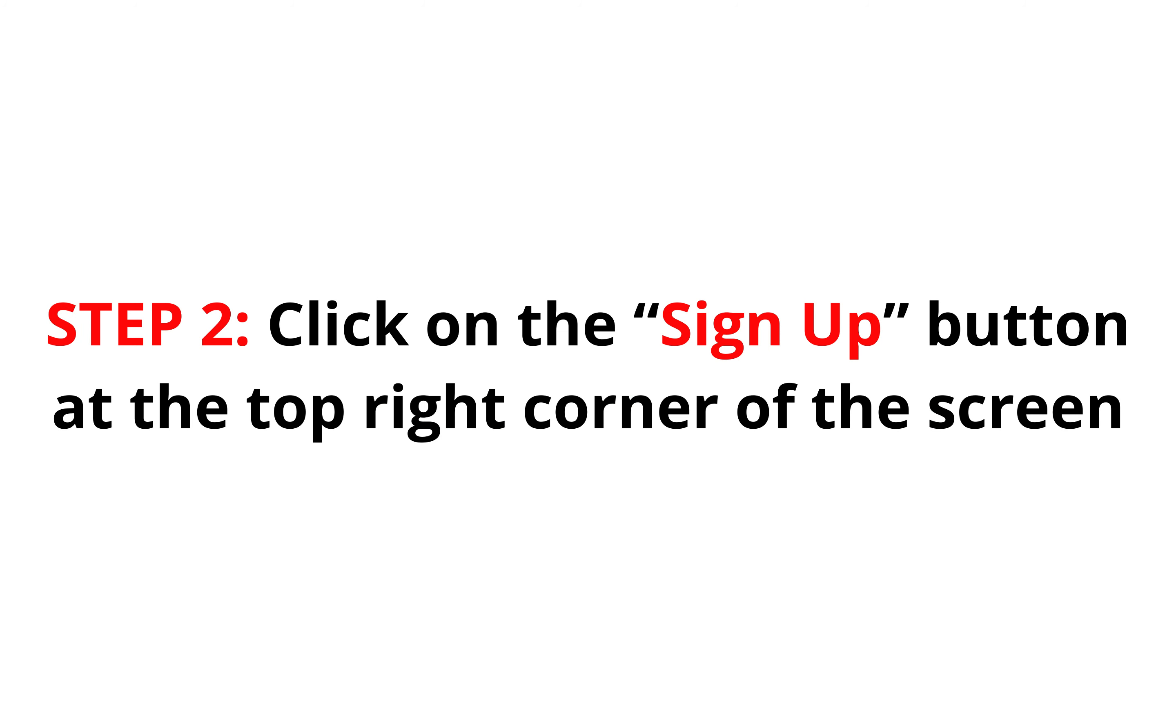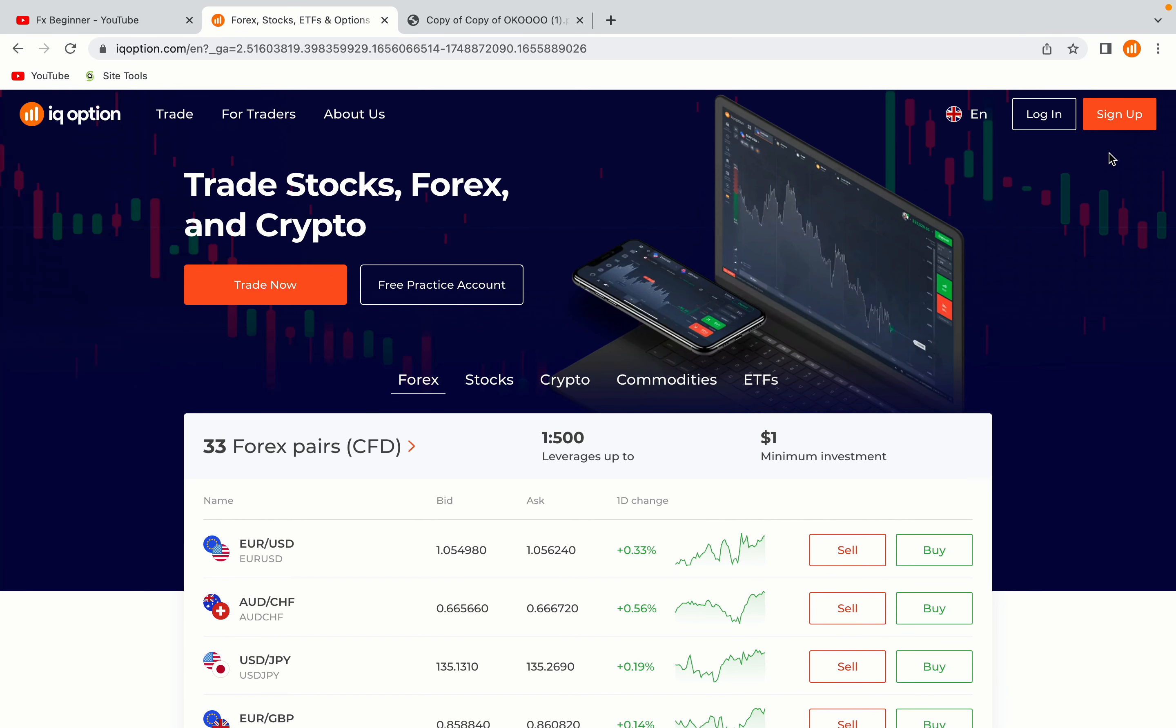Step 2, click on the Sign Up button at the top right corner of the screen. On the top right corner of the website, you have an orange Sign Up button. Click on it and this will take you to the registration page.